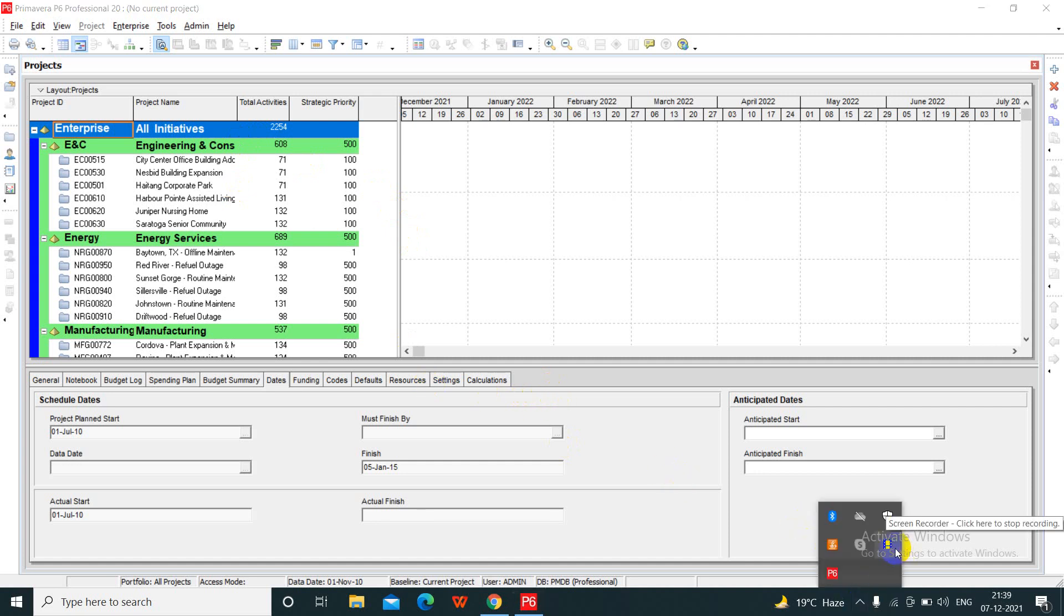So here we have completed the installation of P6 Professional 20.12 and if you like this video, please share, subscribe and like to my channel. Thank you.